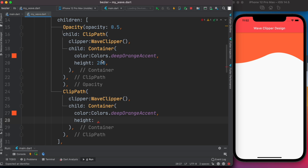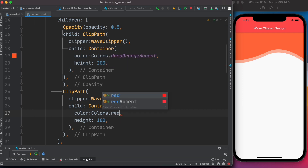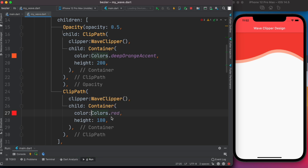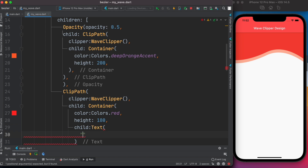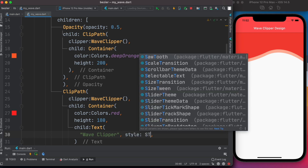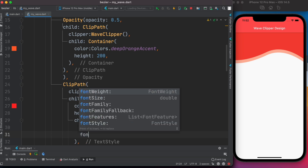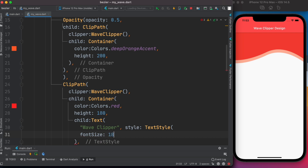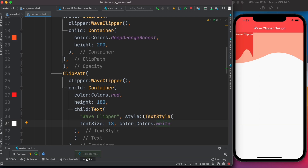Because they had the same height, they were overlapping perfectly and we couldn't see them separately. Now that we've changed the height, we can see both layers. We change the color to red. We can also add a child — a Text widget saying 'Wave Clipper', with a TextStyle of font size 18.